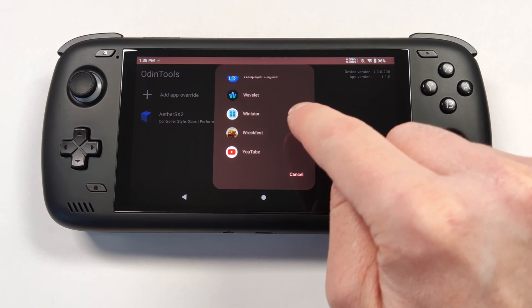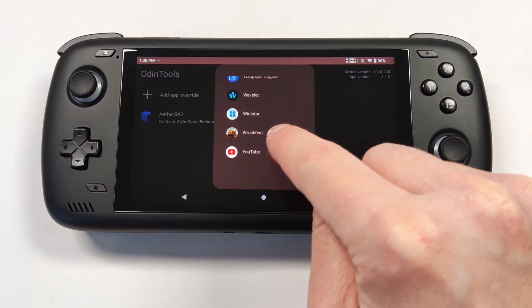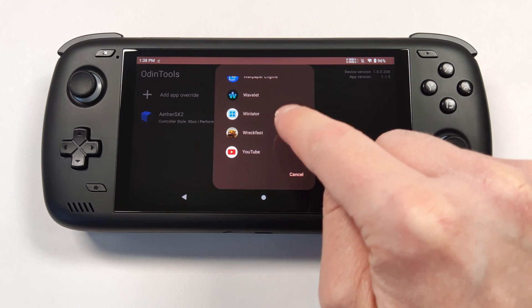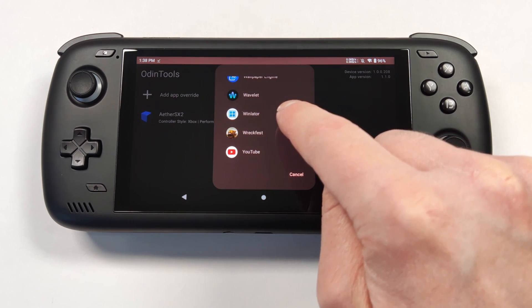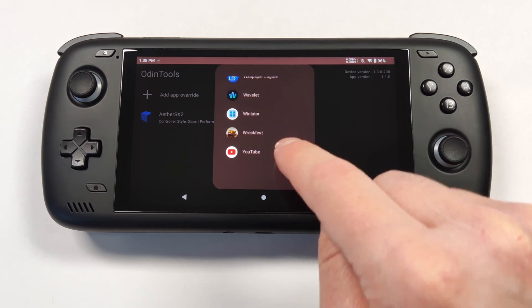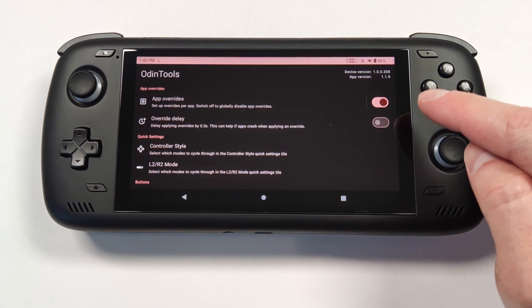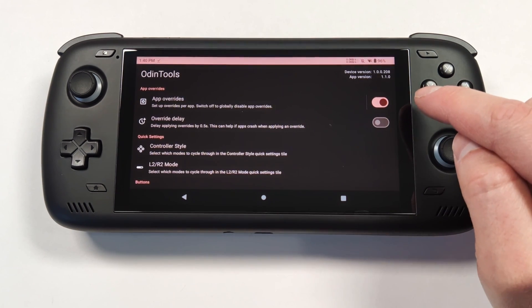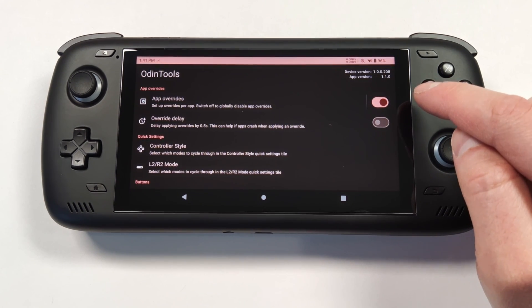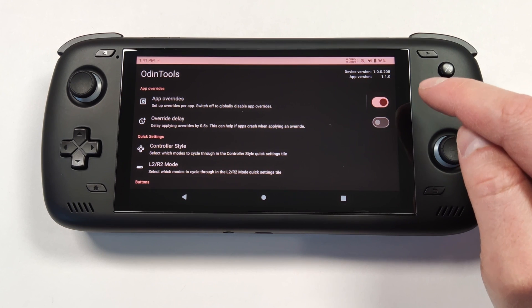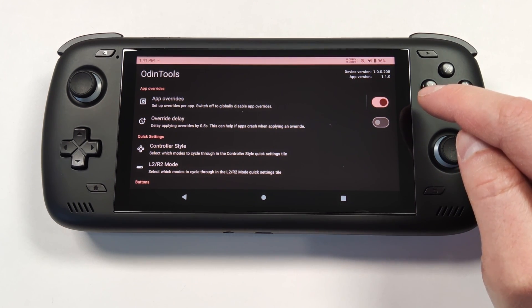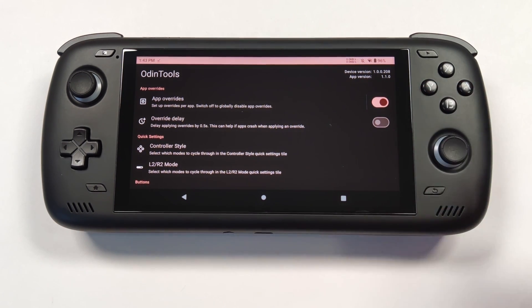This also works for native Android games like RecFest, or apps like YouTube or anything else. This top option is pretty handy — it definitely allows you to customize the device and its performance depending on what you're playing.